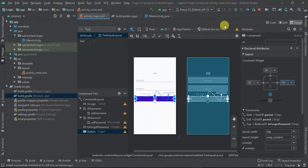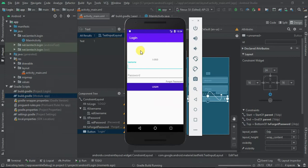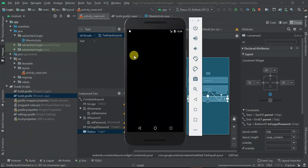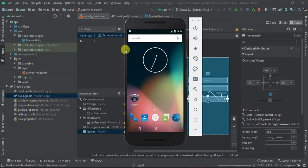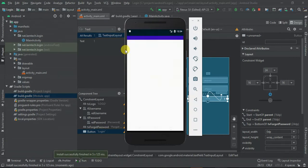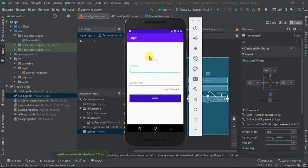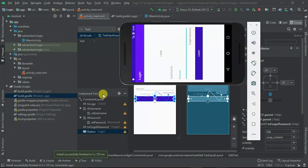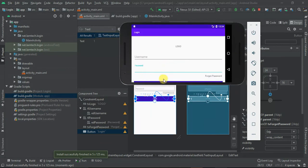Let's run this again and see what we have. We now have a decent layout — logo, username, password, forgot password, and the login button. But if we change to a small device screen, the button is hidden. This brings us to another layout called ScrollView.